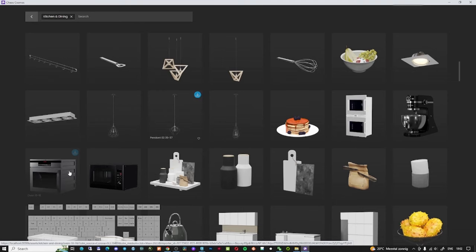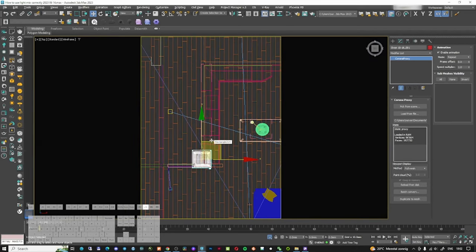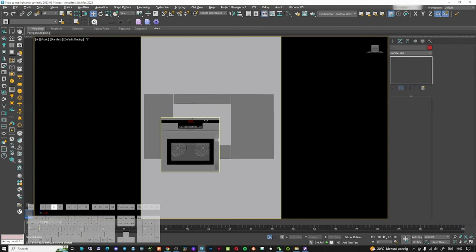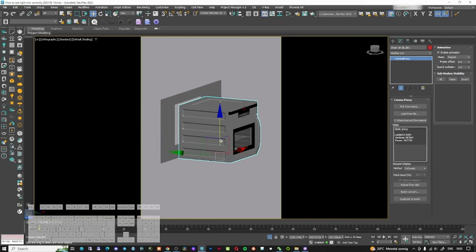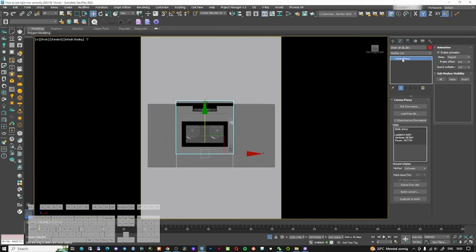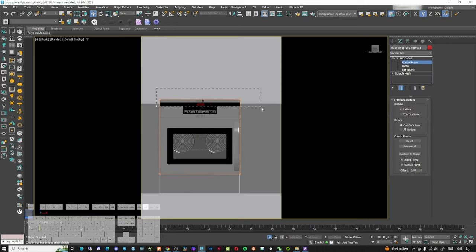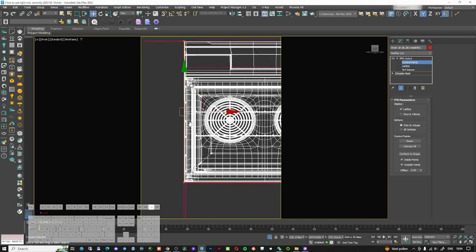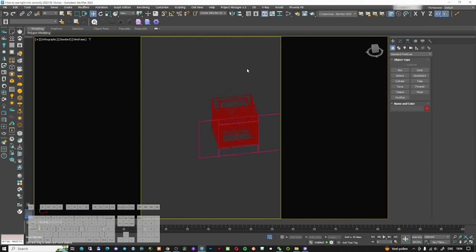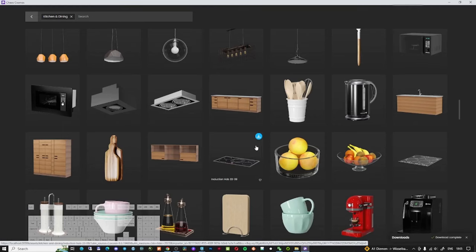I'm going to open Chaos Cosmos. The first thing I want to bring in is the oven - I'll download and import it. I'll move it to where I need it. It's a proxy, so I'll duplicate to mesh, delete the proxy, and keep only the mesh. I'll apply an FFD modifier, leave a little gap on each side, then delete the back part of the furniture.